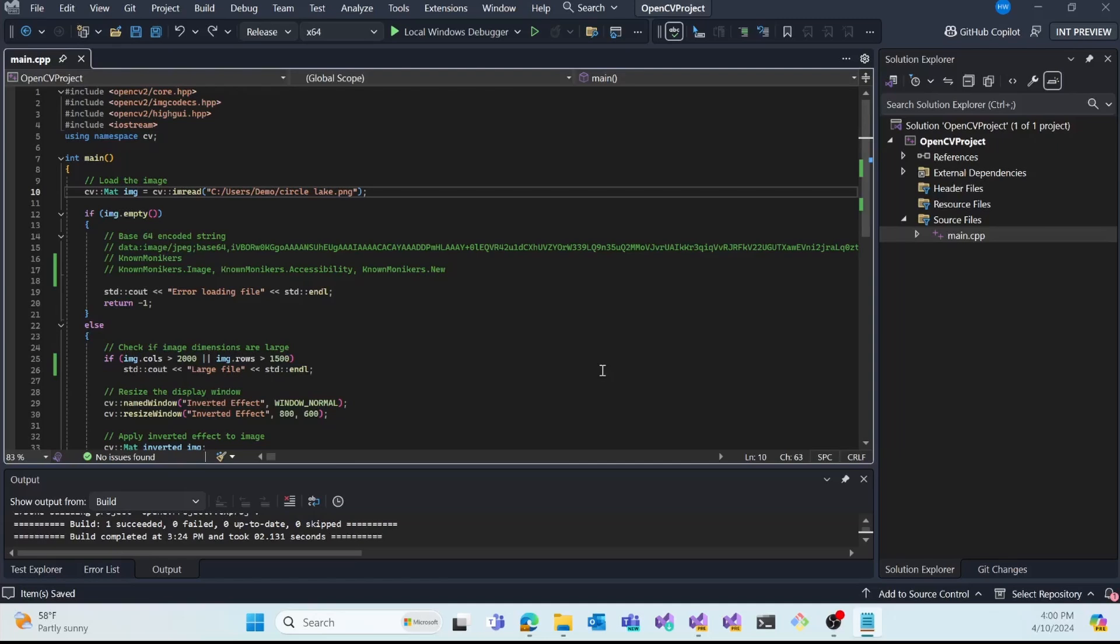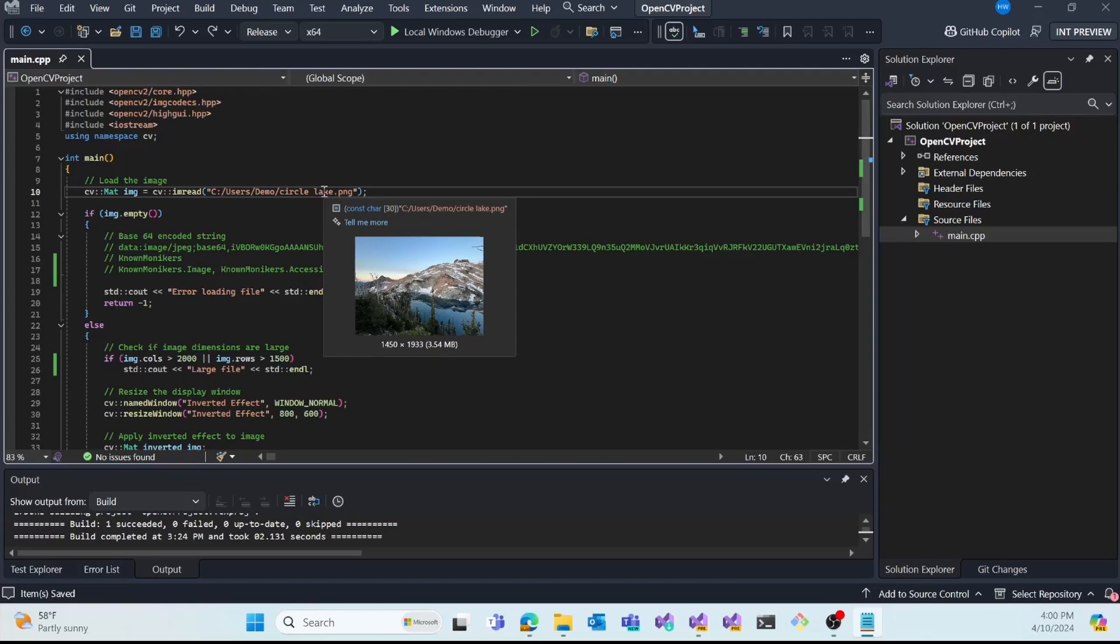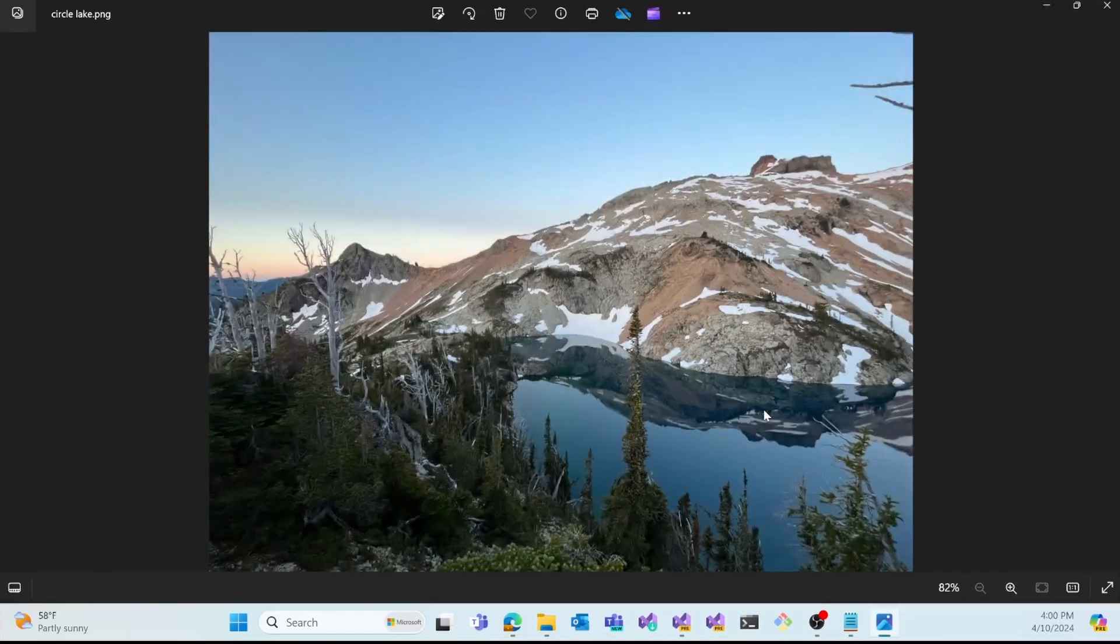Our first new productivity feature I'd like to mention is called Image Hover Preview and this is applicable when working with images within your programs. So if I hover over this image file path referenced in code here on line 10, we'll see that a preview of the image appears. And if I click on the image, we'll see that image pop up in my default image viewer.